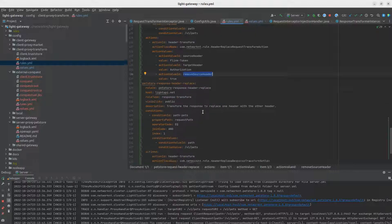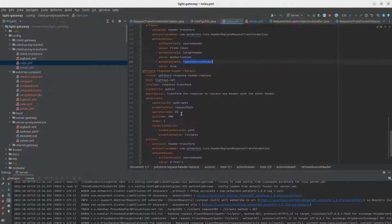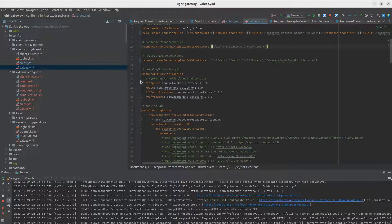For the response rule, the source header is 'x-test-one' and the target is 'my-header', so we want to use the value from x-test-one to replace the value in my-header in the response. But we don't remove the x-test-one header because the remove flag is not set.